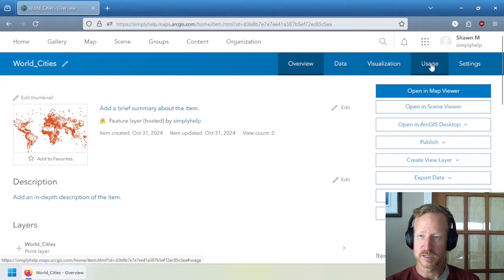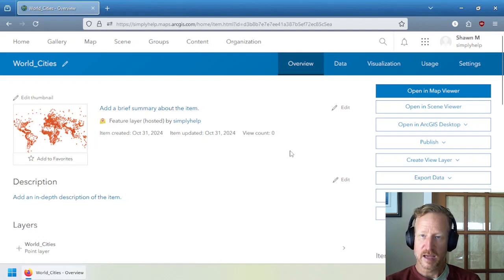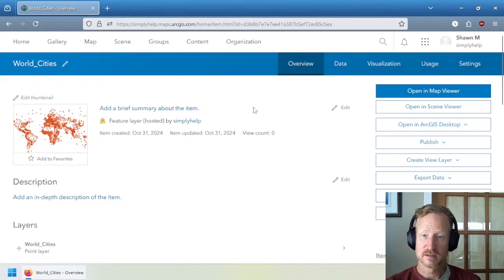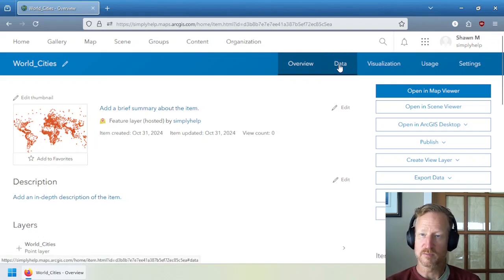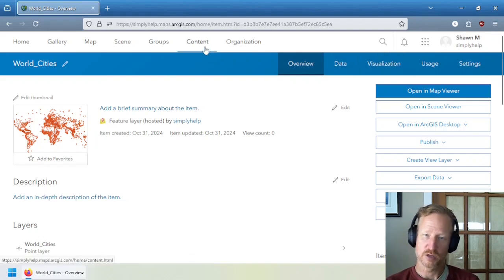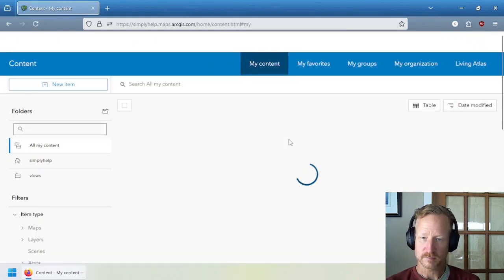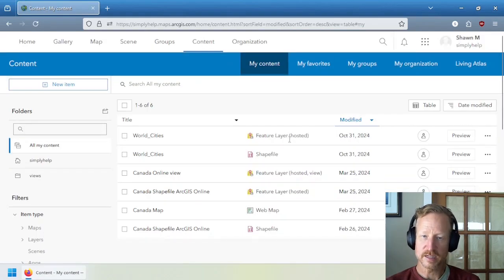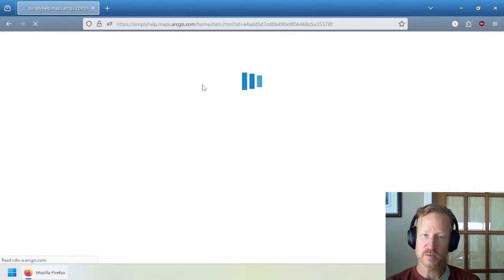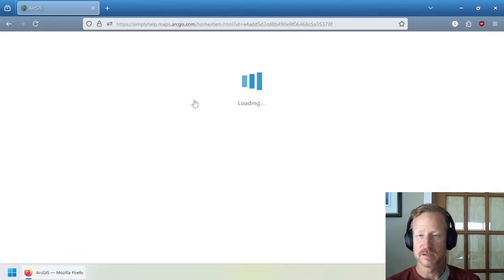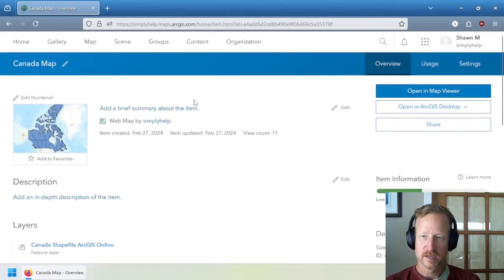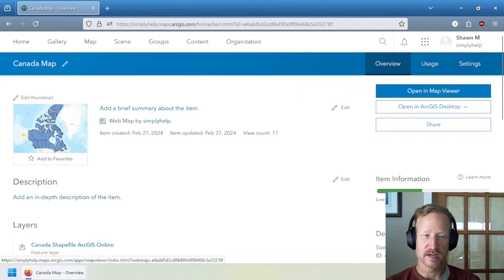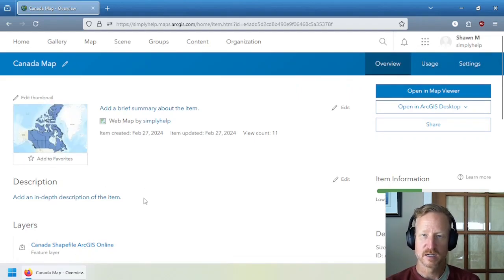It has all of these different menus at the top here. Overview, data, visualization, usage, and settings. And every item in ArcGIS Online will have this view. It's just some might not have data and visualization. Let me show you what I mean. Let's go back to content. And let's just go take a look at the web map. If you click on this, that's what it opens up, the item details. And so you can see this just has overview usage and settings. And it has a little map there showing what it is.